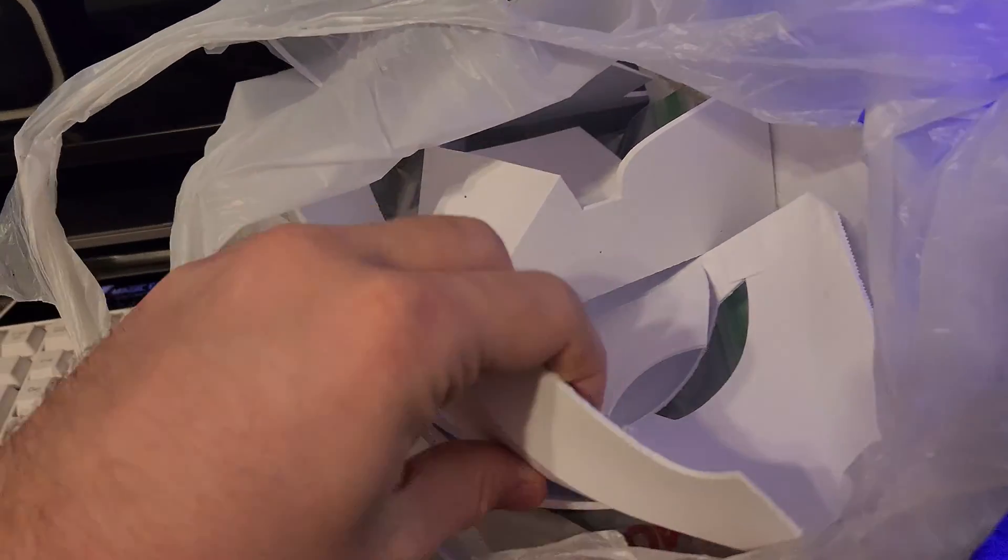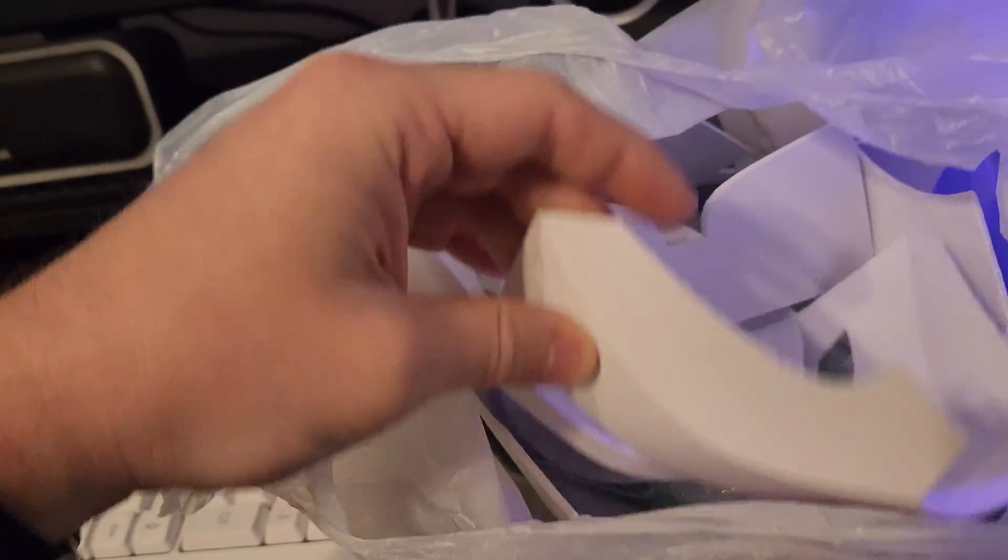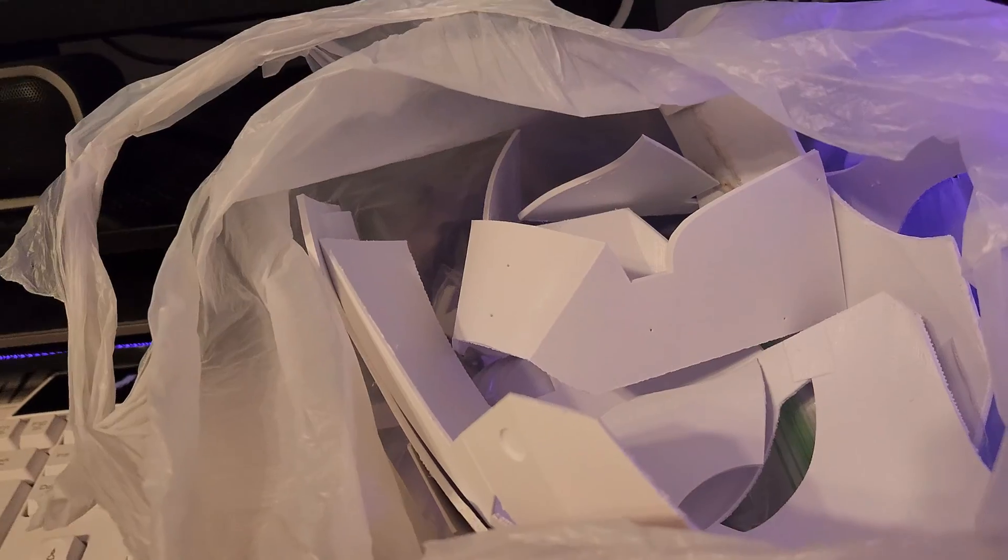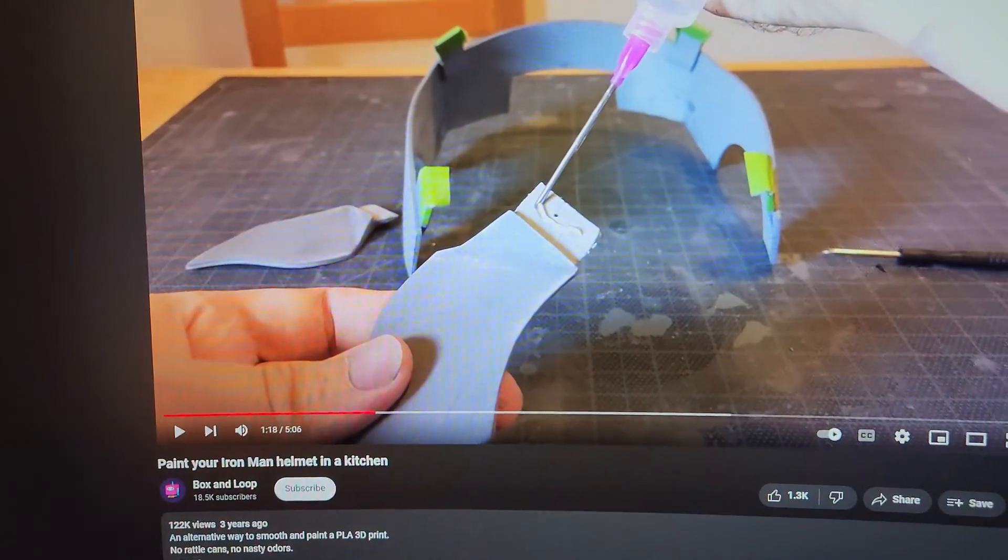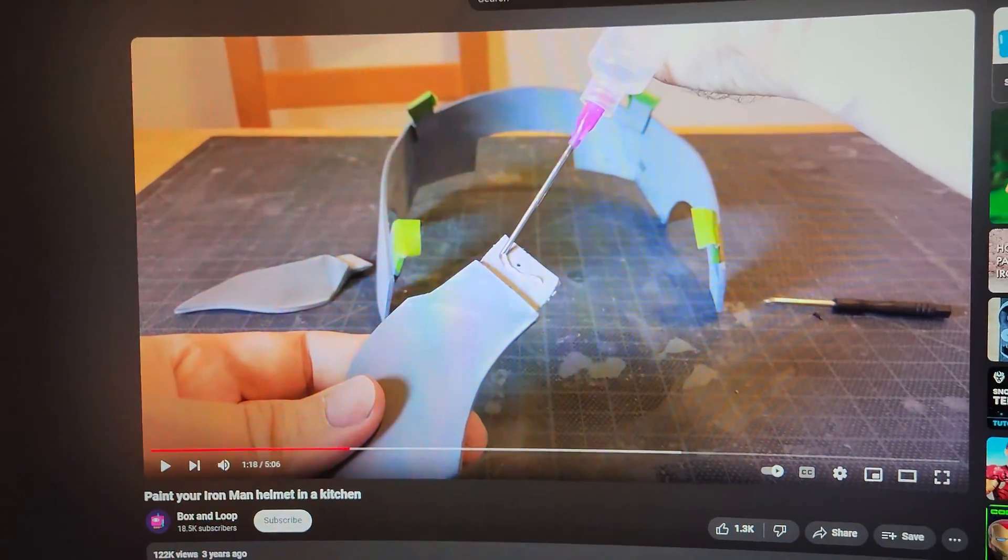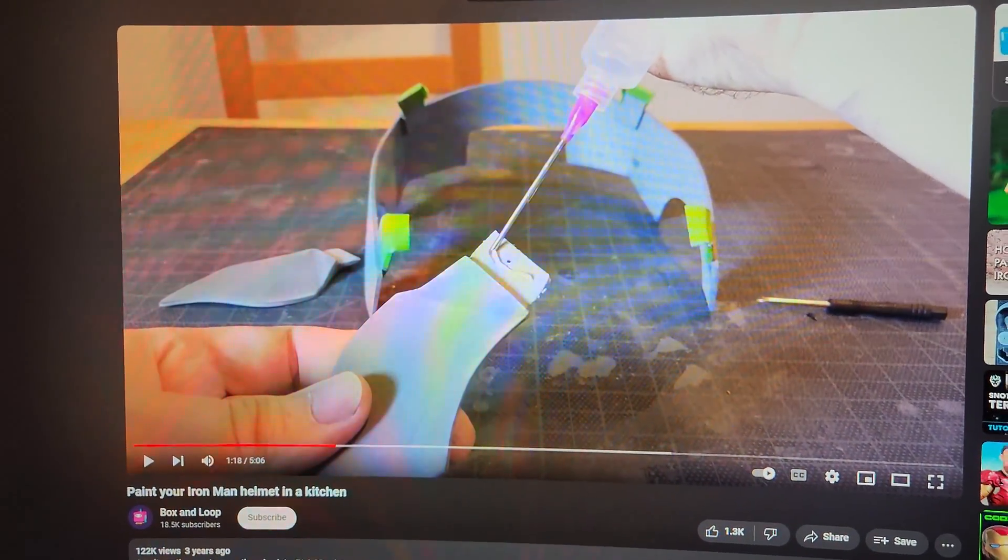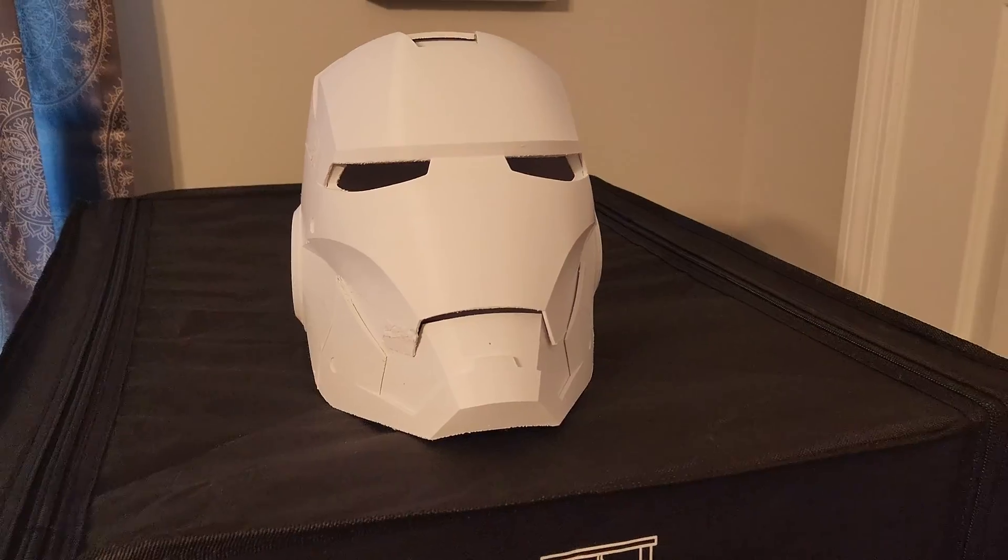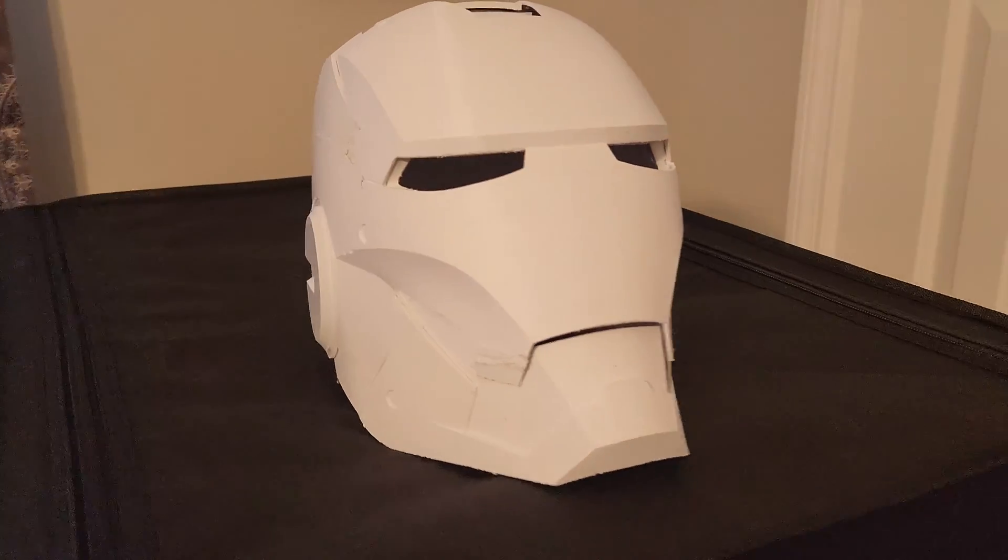All right, so we have all of the pieces in this bag here. Now rather than show the assembly, I want to just make a note that the assembly instructions can actually be found on YouTube.